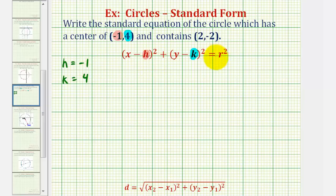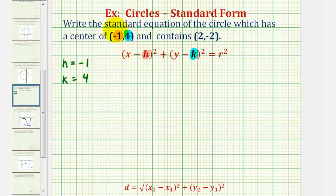We still have to find the value of r squared, where r is the radius of the circle. And since the radius is the distance from the center to any point on the circle, if we find the distance from the center to this point that we know is on the circle, we can determine r, and then find r squared for our equation.